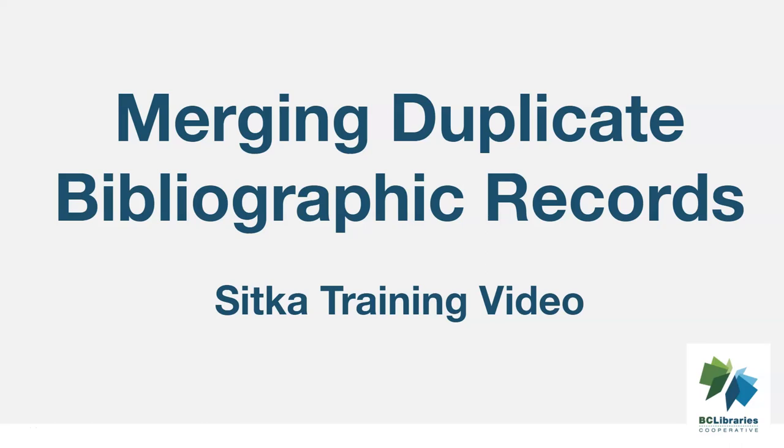This video will demonstrate identifying duplicate bibliographic records and merging them using record buckets in Sitka's Evergreen.